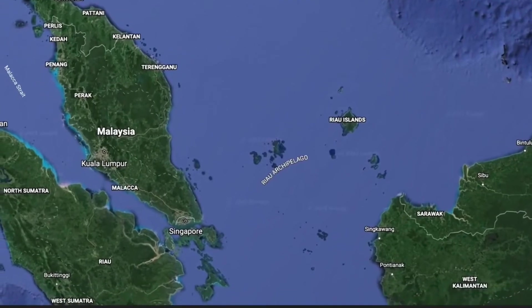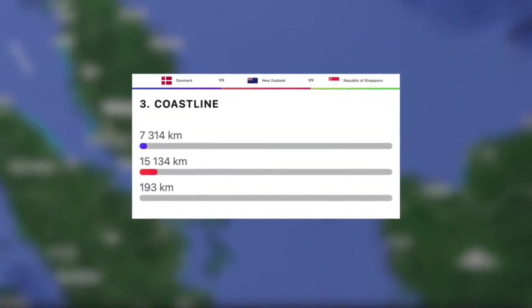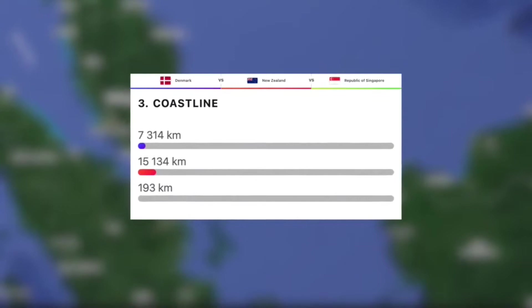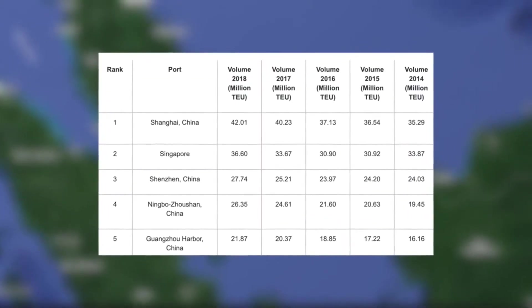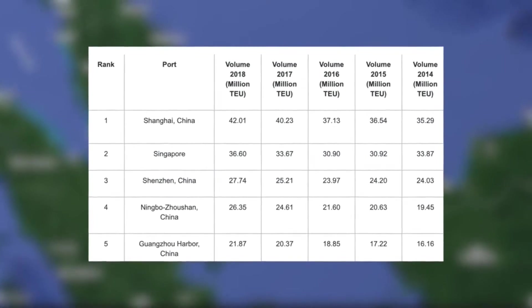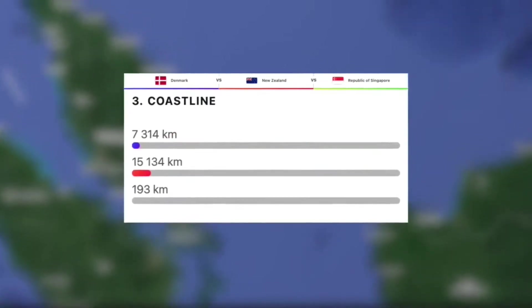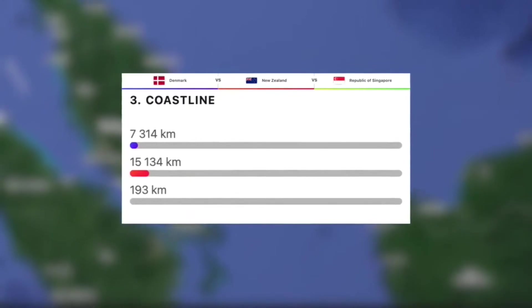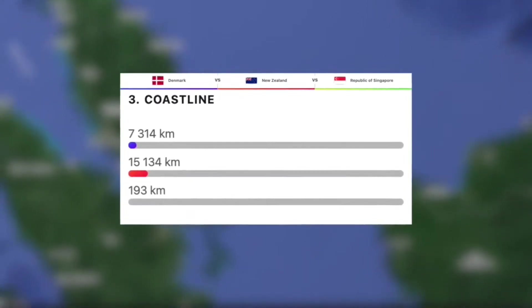Next, let's take a look at how much coastline these countries have. With a minuscule 193 kilometres, Singapore has by far the least out of the three. However, it must be noted that Singapore is actually home to the second busiest shipping port anywhere on the planet. Next we have Denmark with 7,300 kilometres. And then finally, to no surprise as it is an island, New Zealand with the most, at just over 15,000 kilometres.